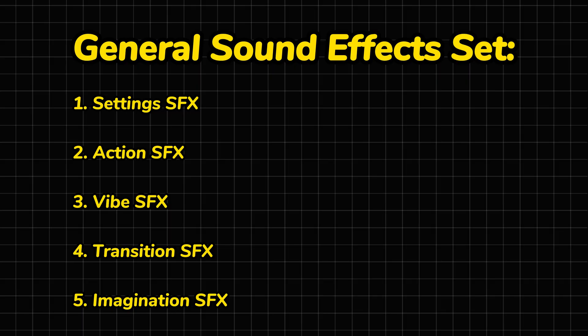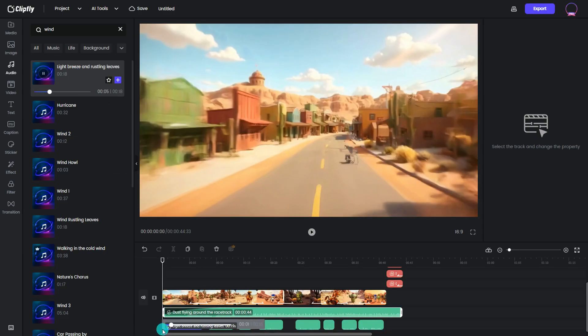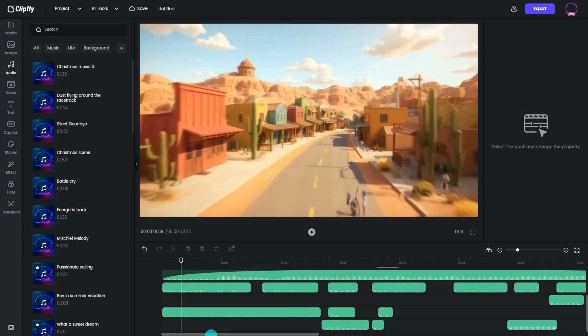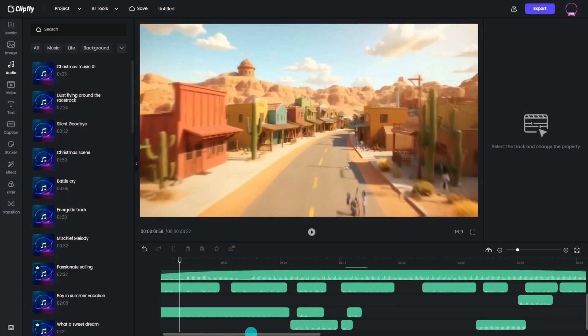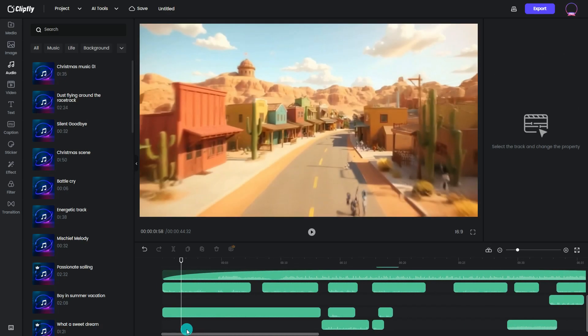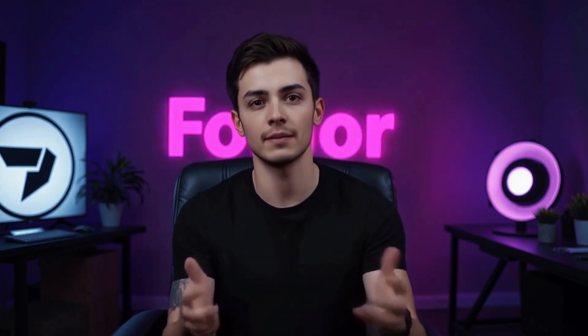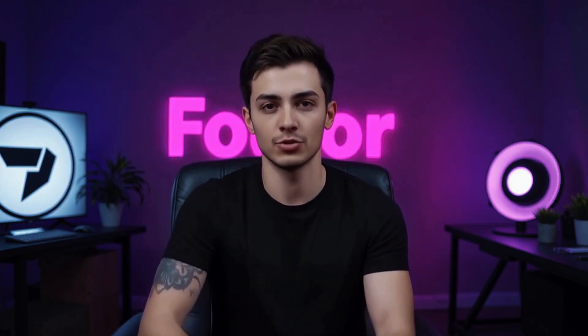It's been looking good, right? Now for the finishing touch — sound effects. Here's a quick set to work with: setting sounds like wind or city noise; action sounds like footsteps or doors slamming; vibe sounds for mood or tension; transition sounds for scene changes; and imagination sounds for magical or surreal effects.